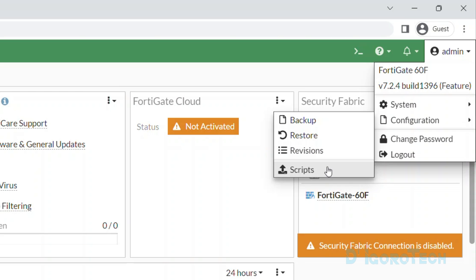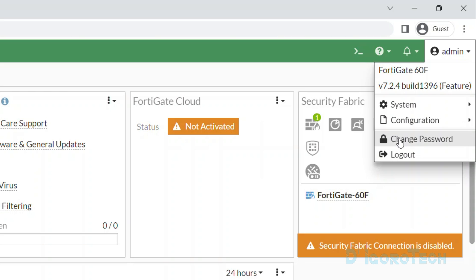We will dive in deeper on the other videos. Lastly, logout. Click on it if you want to exit or close this GUI or web management.